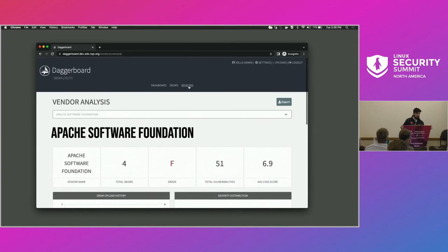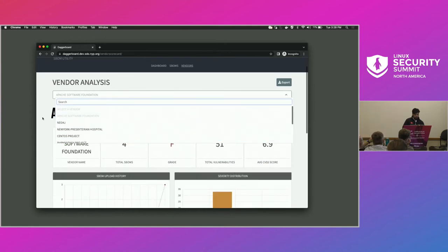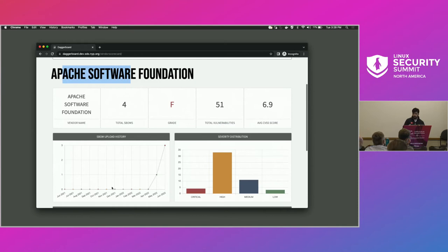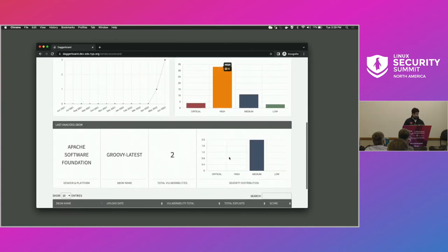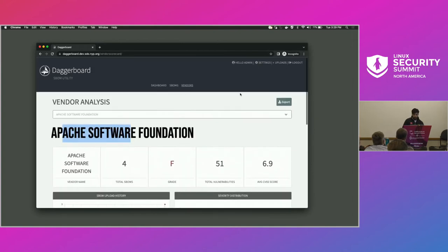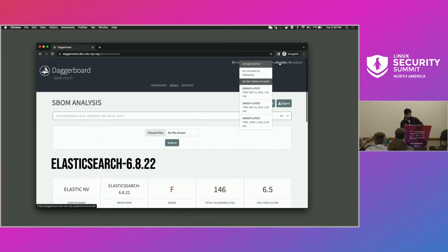The vendor page gives an overview of all the vendors that uploaded SBOMs at a vendor level. Let's look at Apache. You can see the grade, a line chart representing how often SBOMs are uploaded from this vendor, the total severity distribution by vendor, what the last analyzed SBOM was, and a history of all SBOMs provided from that software. When an SBOM is uploaded, you upload it in this section. It does take a while to parse, but you can view the progress in this area as well as the recent ones that were uploaded.